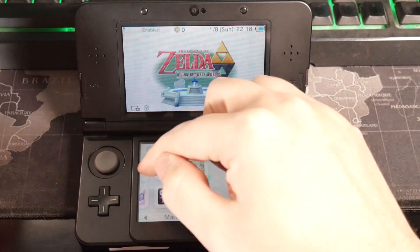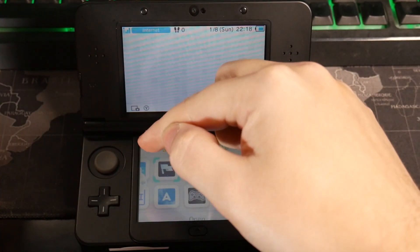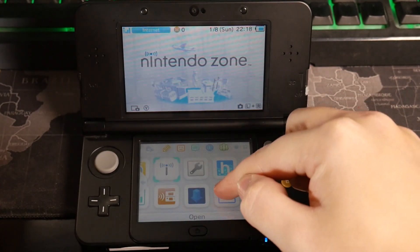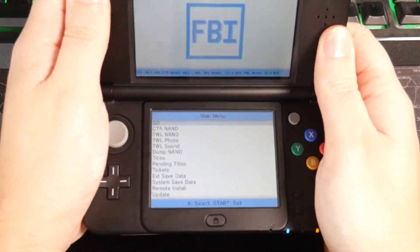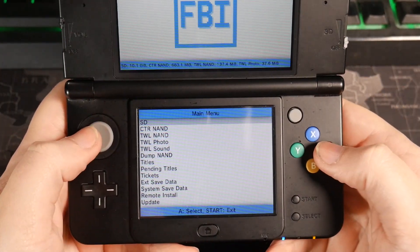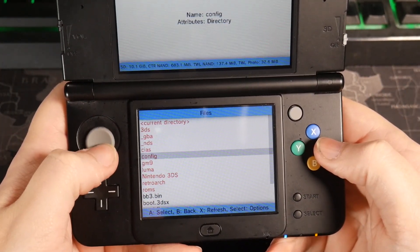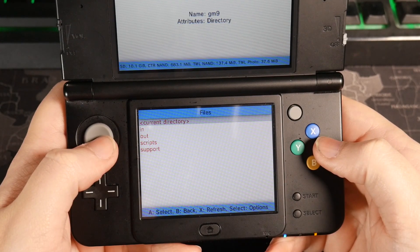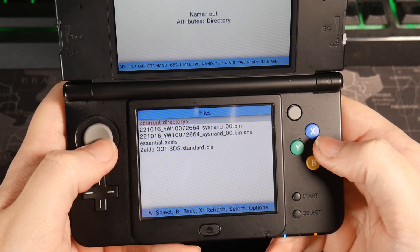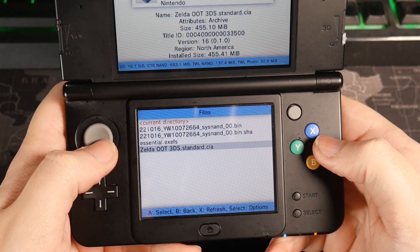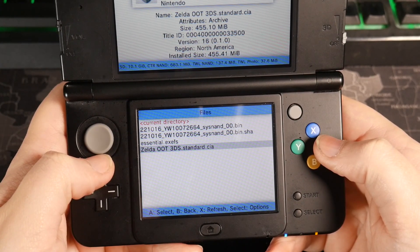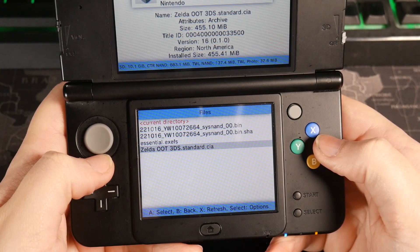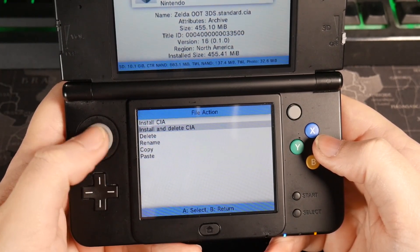So once we're on here, we're going to navigate over into FBI. Open that up. From here, we're going to go to our SD. We're going to go into GM9. And this is going to be in our GM9 out folder. So if we look, we're going to see our Zelda Ocarina of Time 3DS. It's going to say .standard.cia. That's how you'll know what game it was that you just put on.